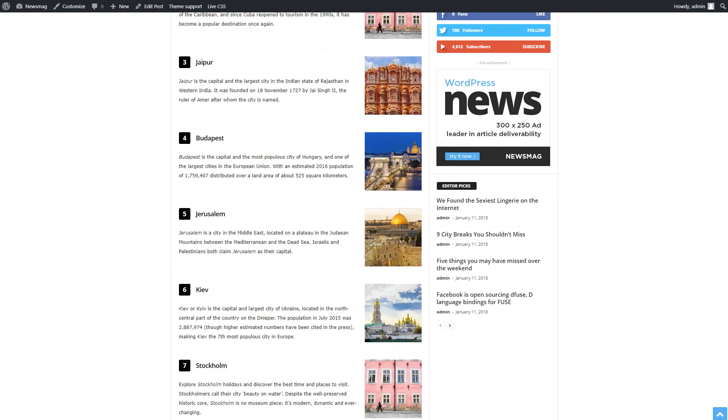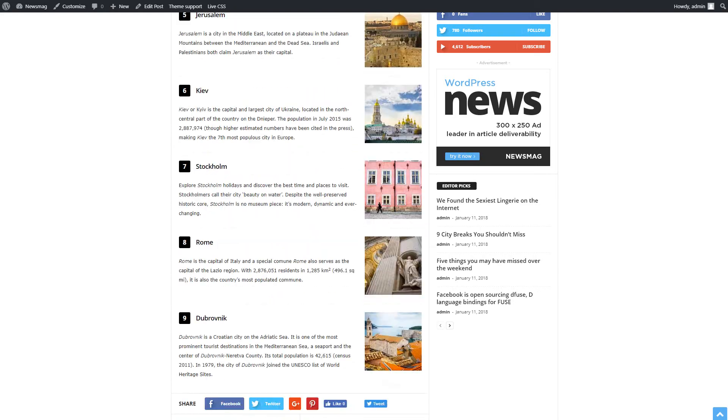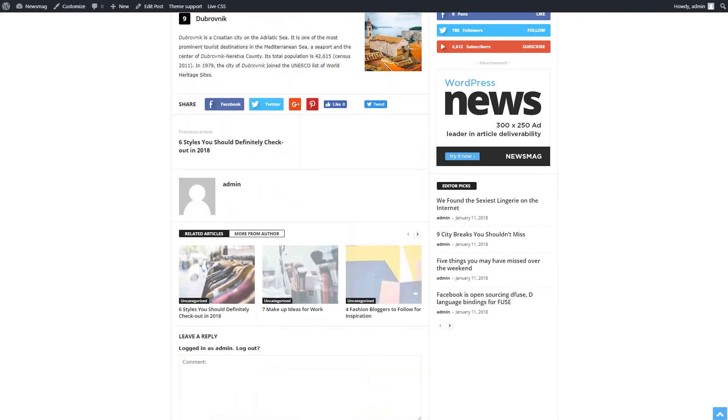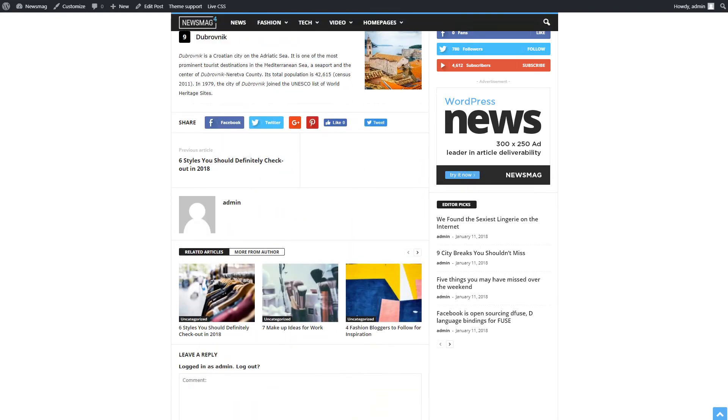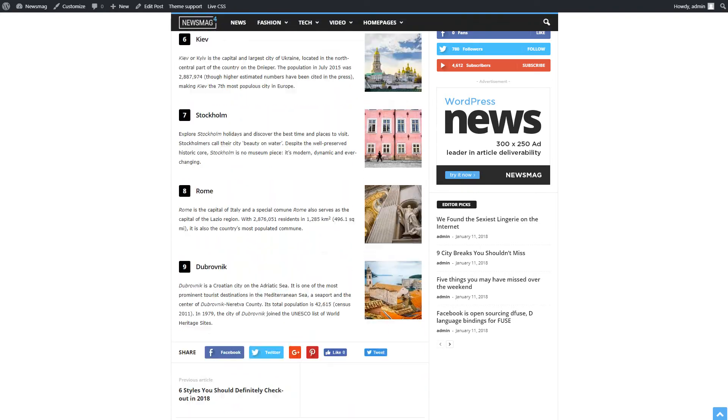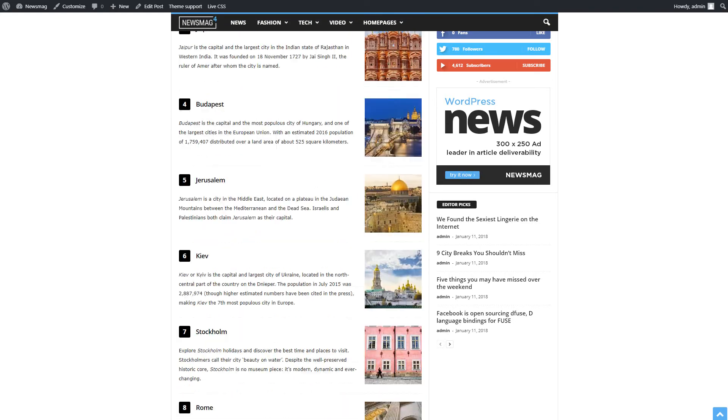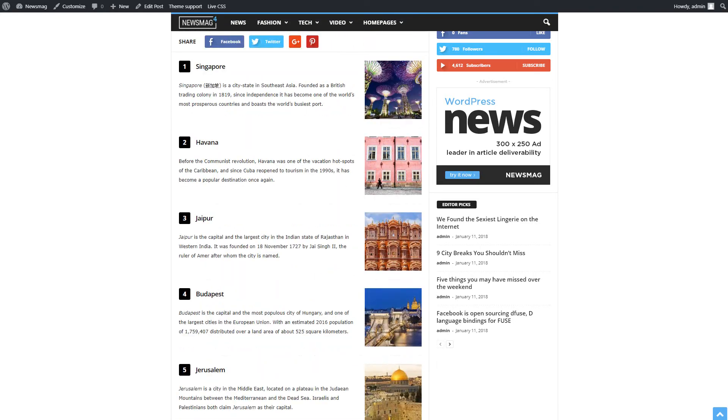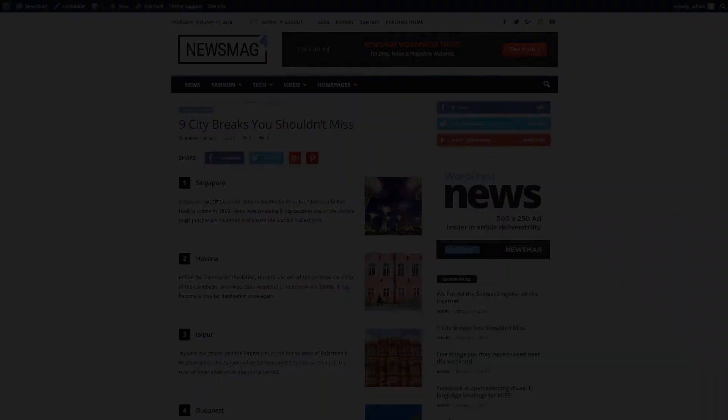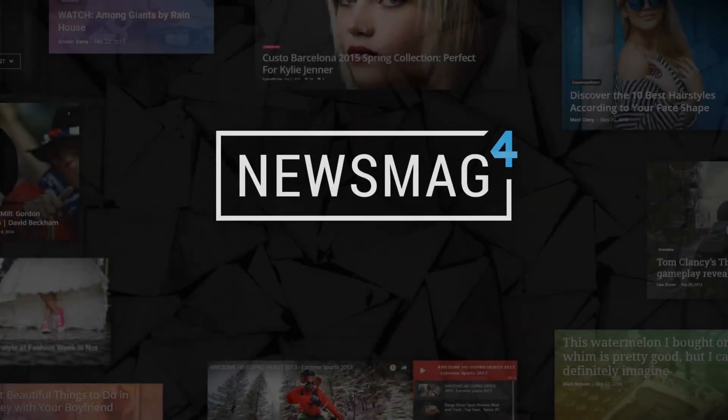Here's a tip for you. For consistent results, use images which have the same dimensions. The theme will do the rest. Have fun creating your website. Thanks for watching.